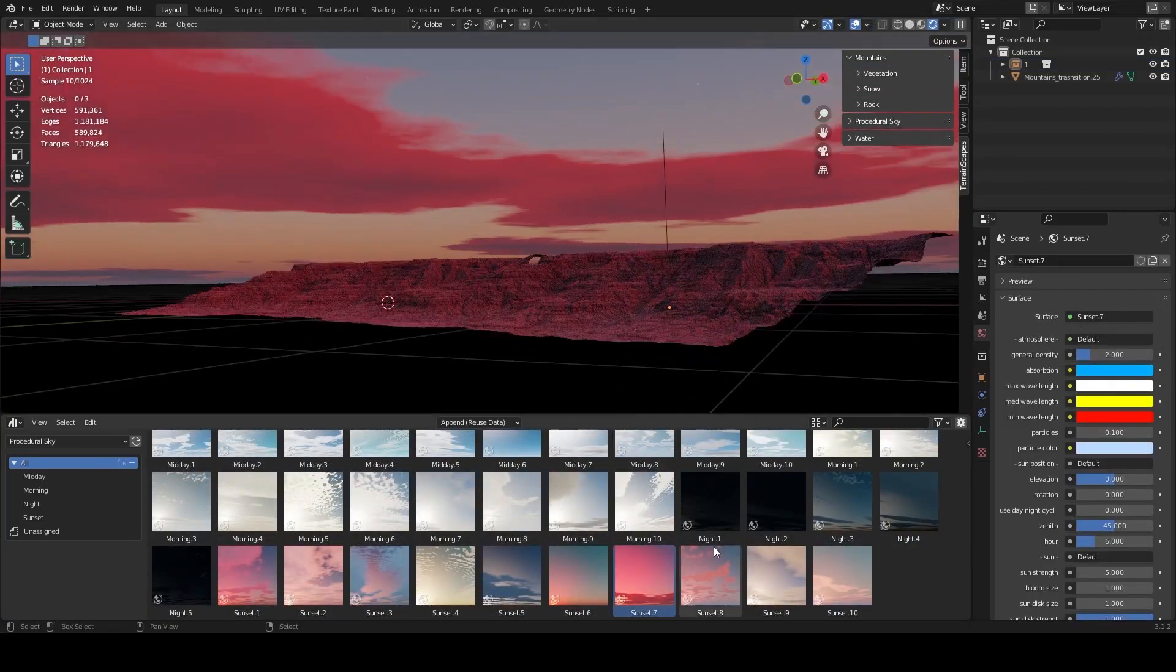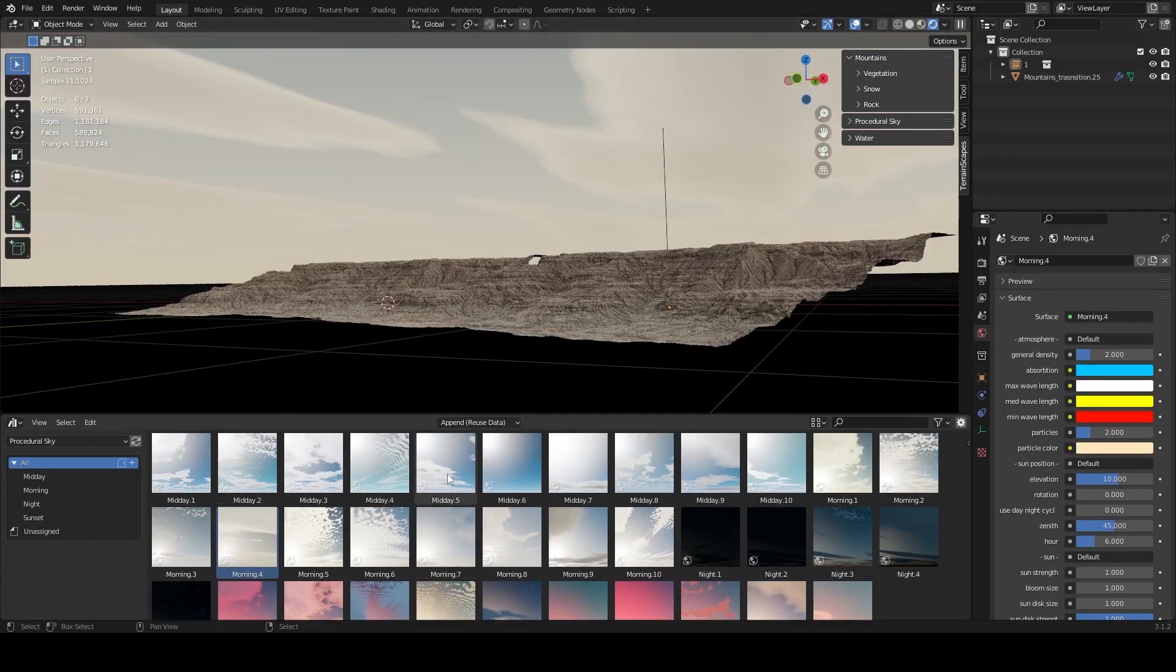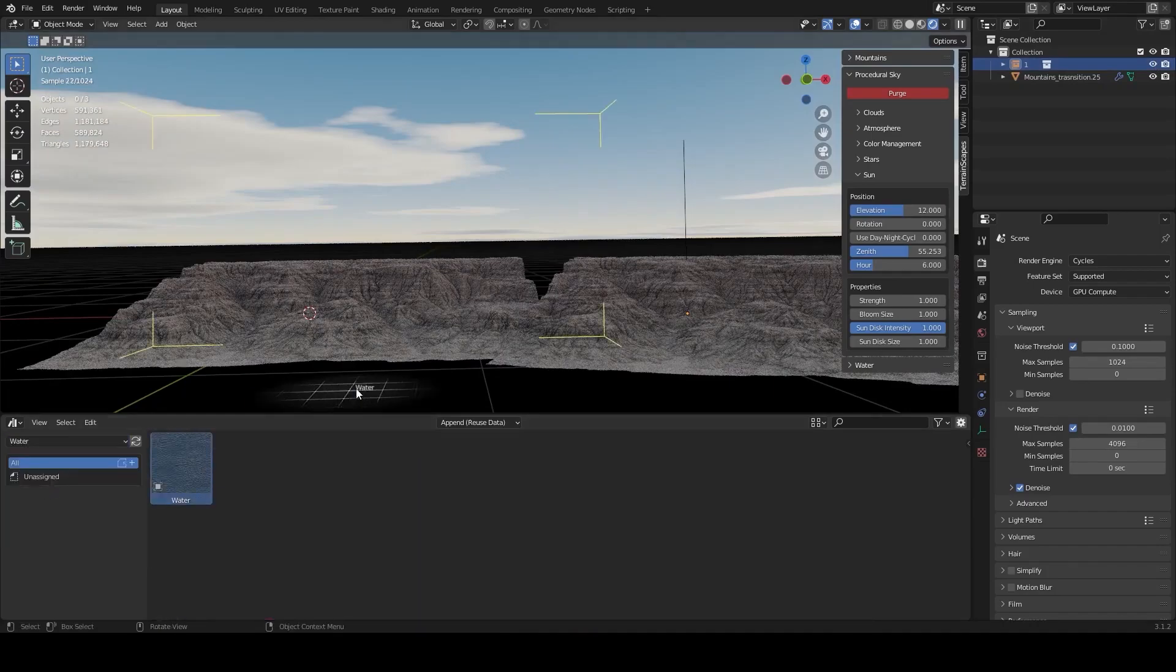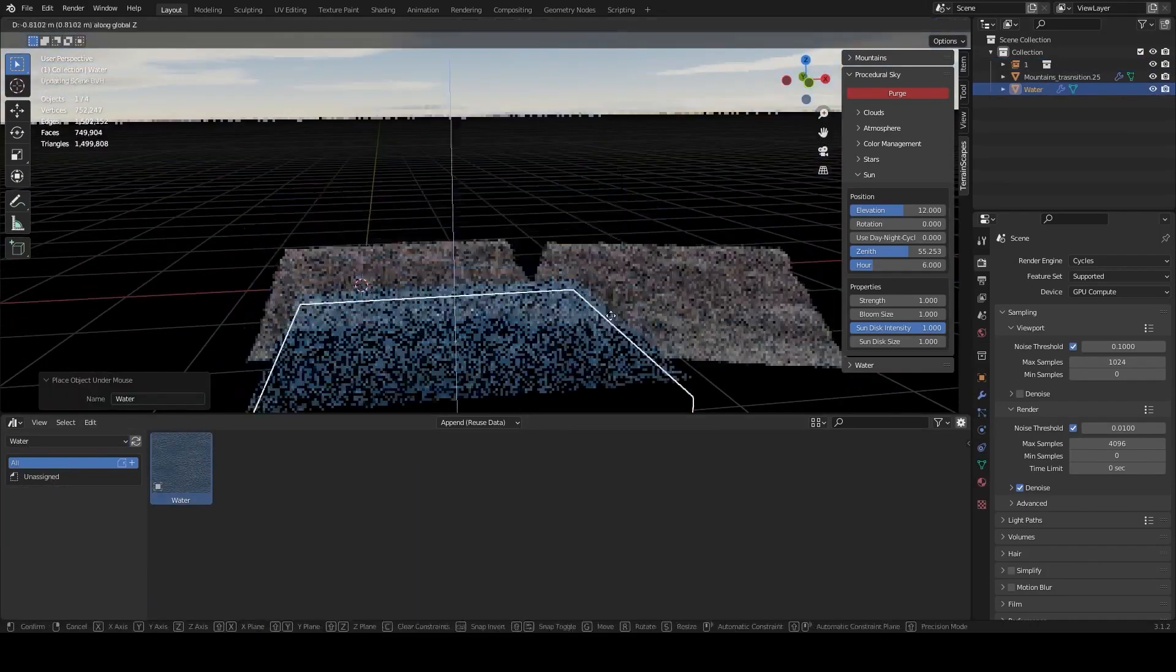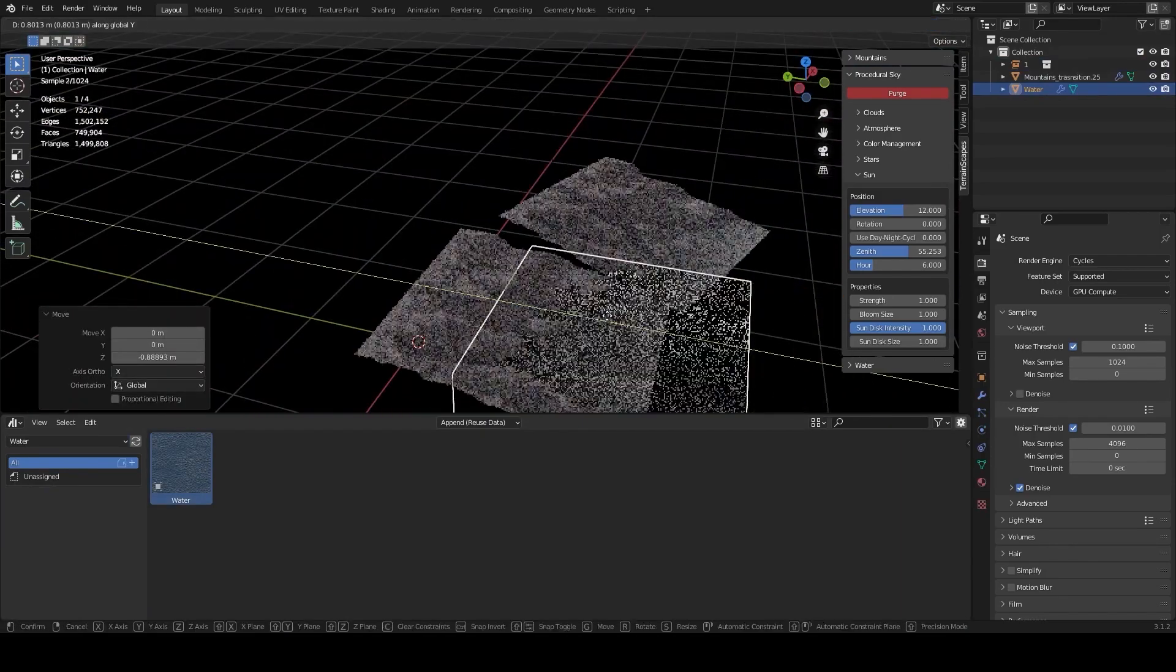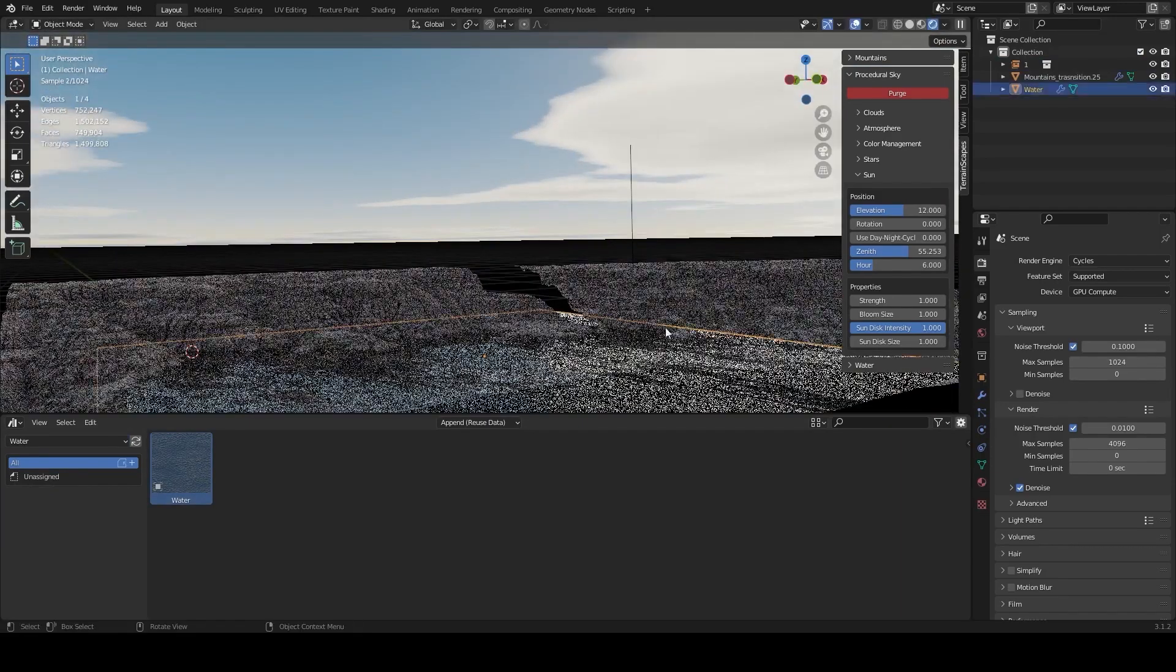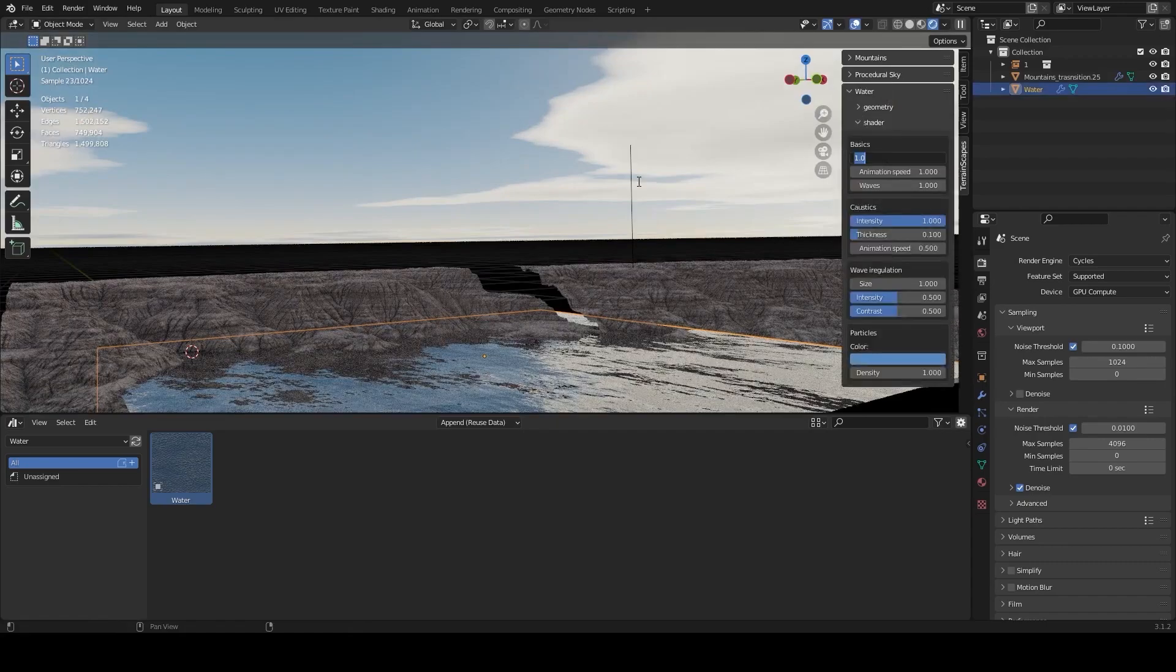This, aside from the 35 skies presets already shipped with the add-on. Last but not least, the water assets can be dragged and dropped inside the scene. It offers realistic caustics, volume, and waves. And similar to the mountain and sky, you can control the water effect through the add-on's window.